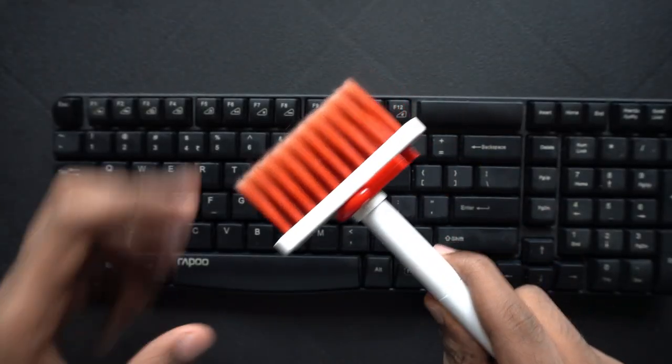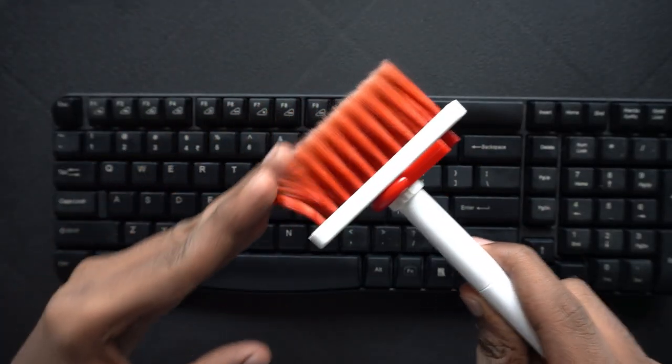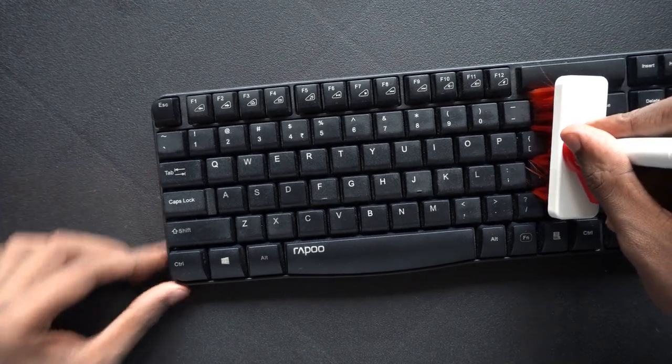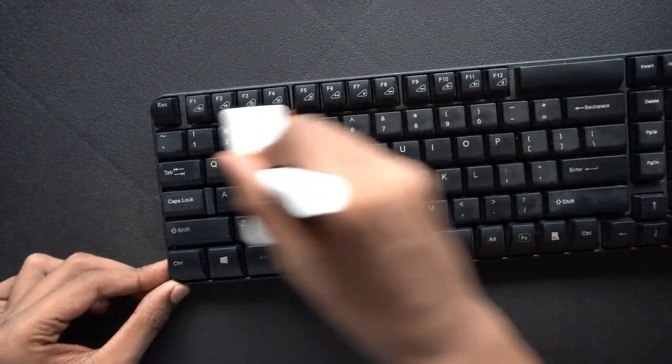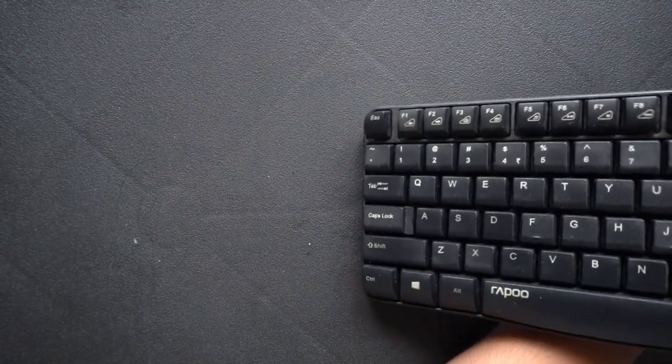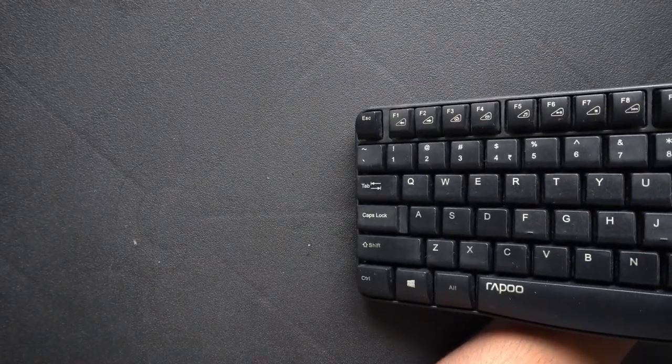The main purpose of this is definitely the brush. Basically just put it between your keyboard and just wipe away. If you tilt it down a bit it will be much easier.